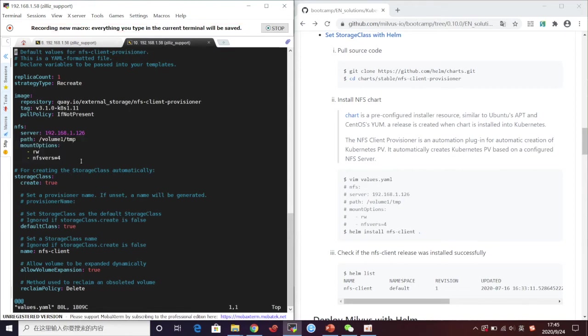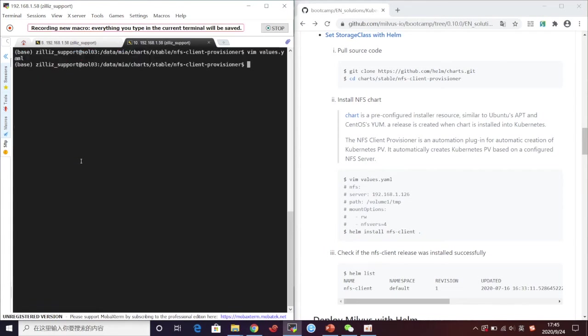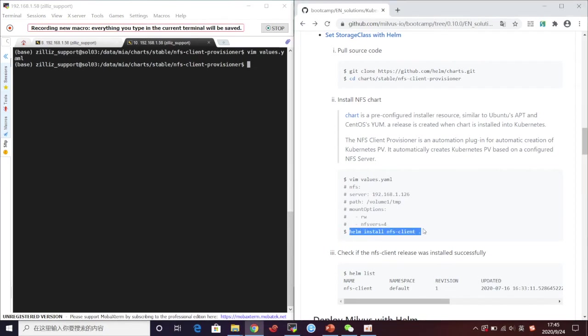Save the file and then quit. Now we can use Helm to install NFS client. Now we can use Kubernetes to check the storage class.